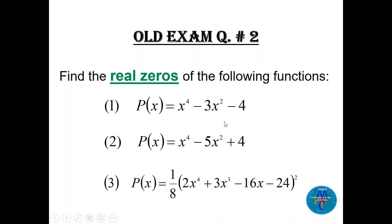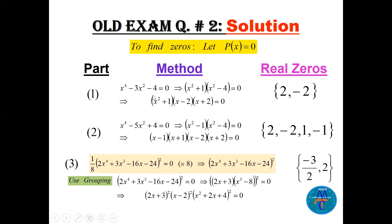For question two, find the real zeros. Let p of x equal 0. We factor x to the fourth minus 3x squared minus 4. We get x squared minus 4, which we can factor in real numbers, and x squared plus 1, which we cannot factor in real numbers.